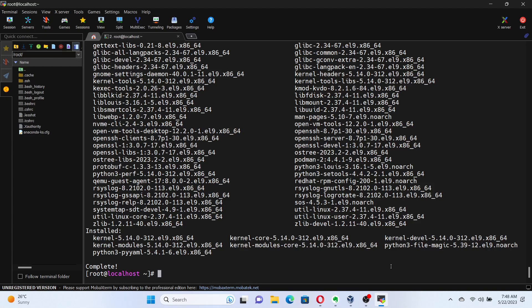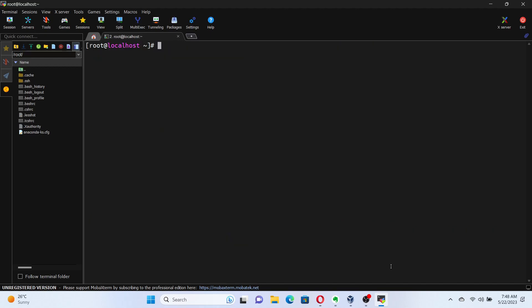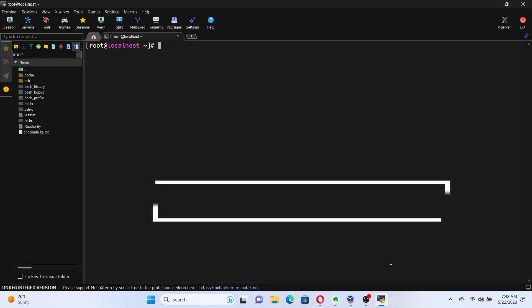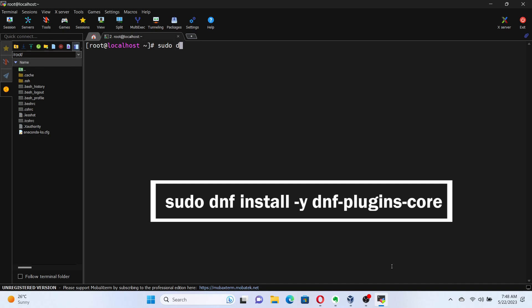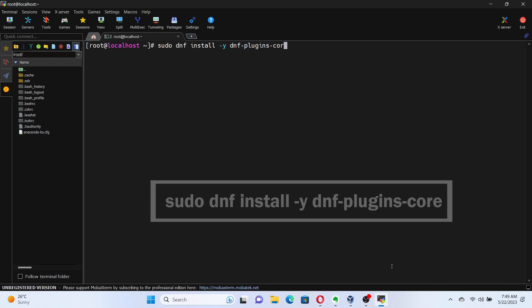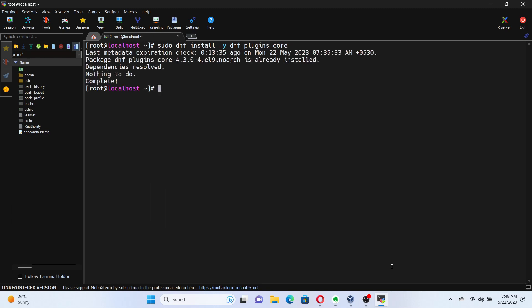Docker has some dependencies that need to be installed before we can proceed. Let's install them by running the command sudo dnf install -y dnf-plugins-core. This command will install the required package that allows us to use the Docker repository. Great! With the dependencies installed, we can move on to the next step.